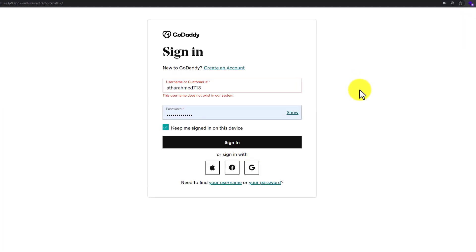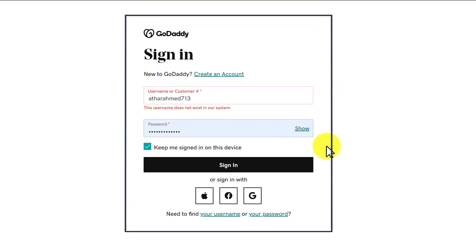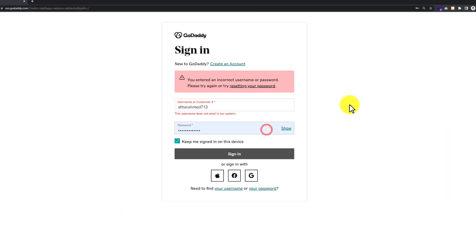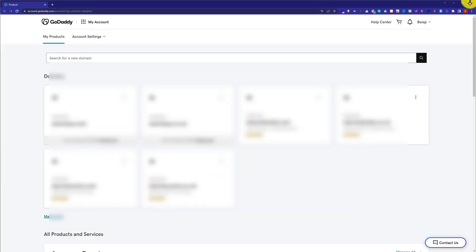Now we need to enter our GoDaddy username and password and click Sign In. This will redirect us to our GoDaddy dashboard or My Products page.